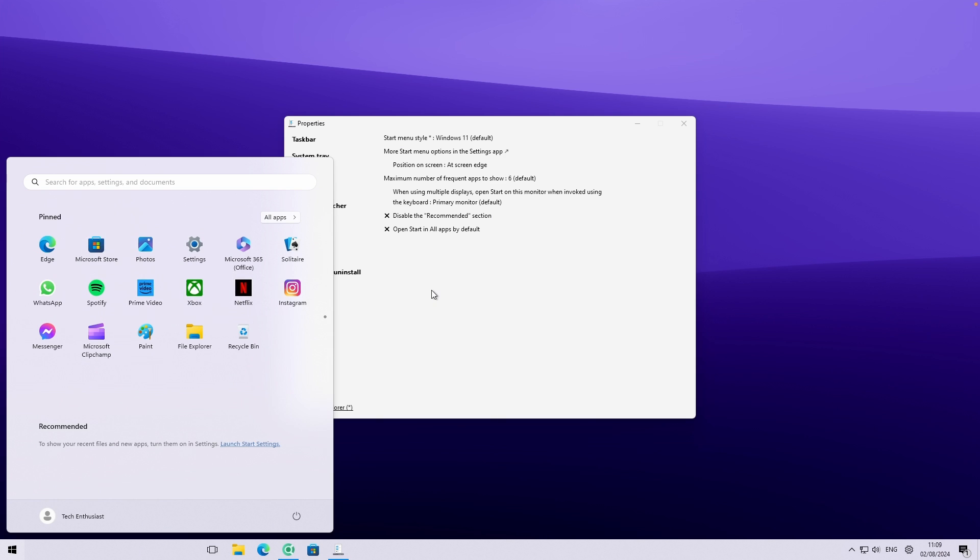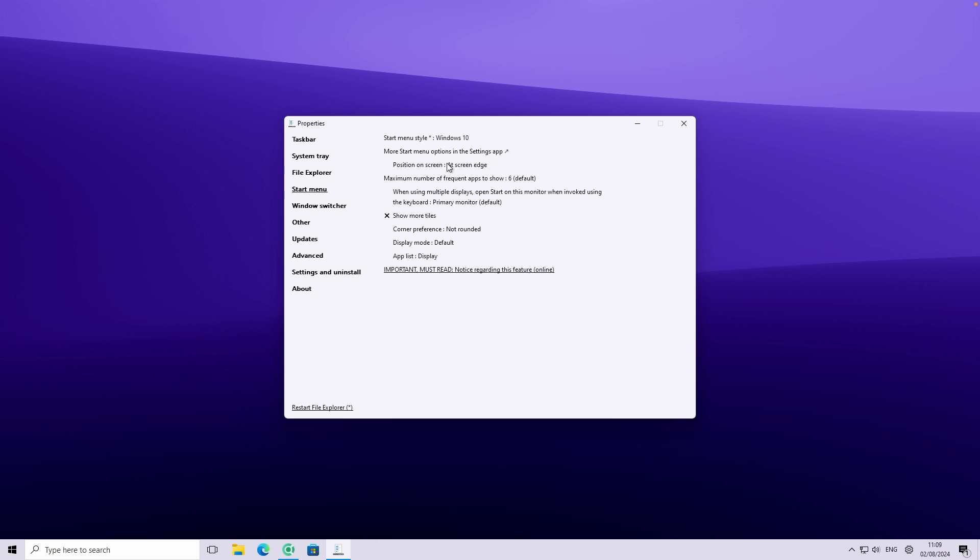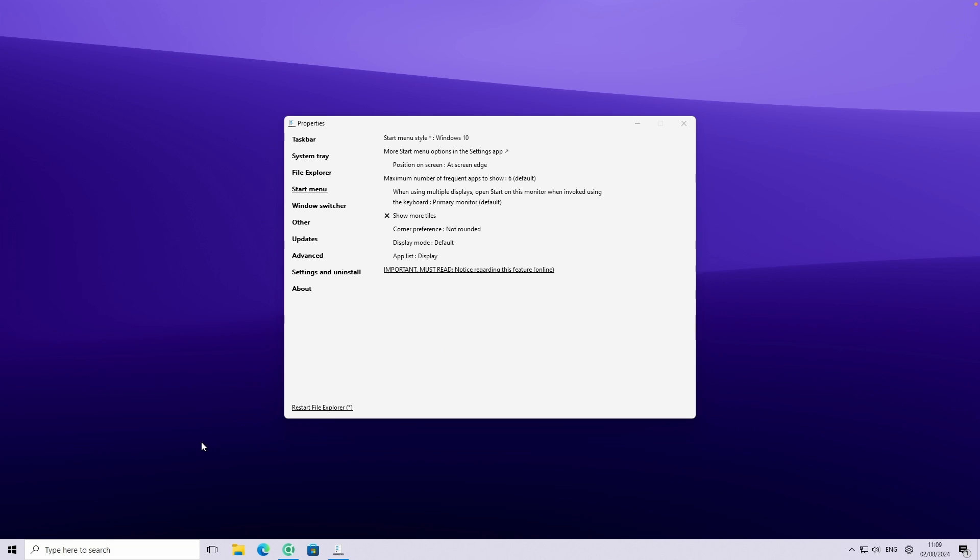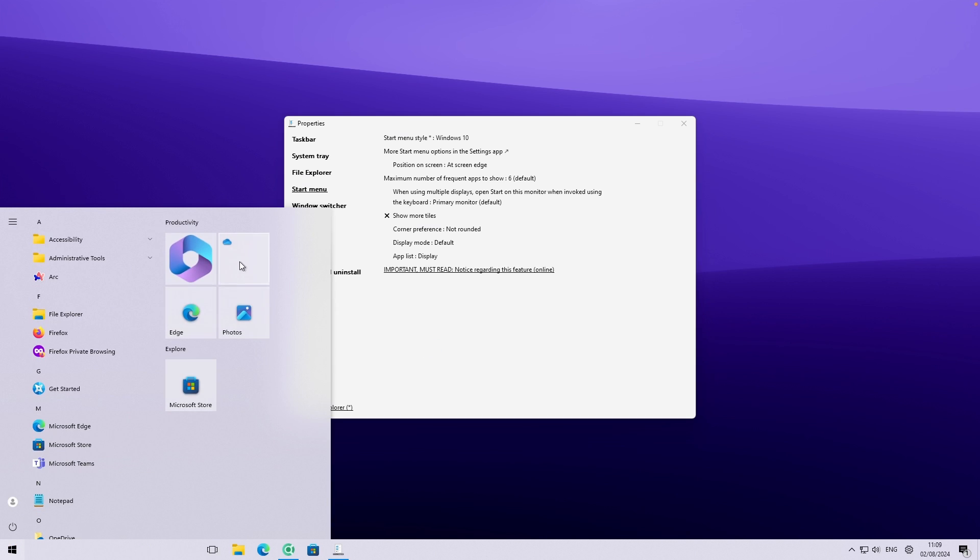However, you can also change the look of the start menu. So if you go here on top, you will see start menu style option. You can click on this and I will select here Windows 10. Now I think we will still need to restart the file explorer. So just in case, I'll just do that right here. And here you will see brand new start menu from Windows 10 on Windows 11.